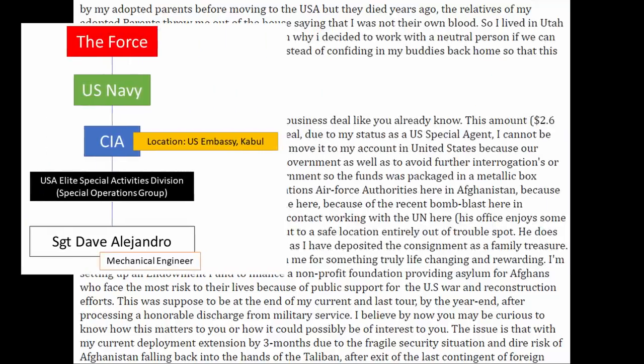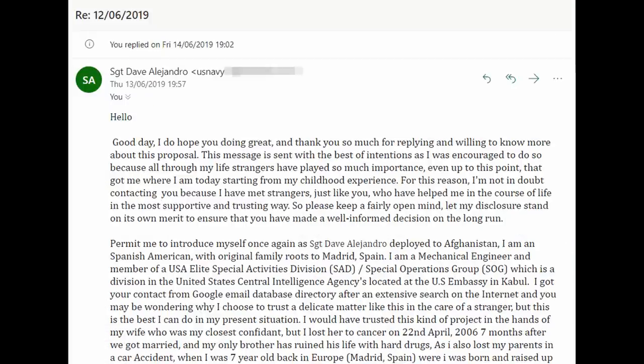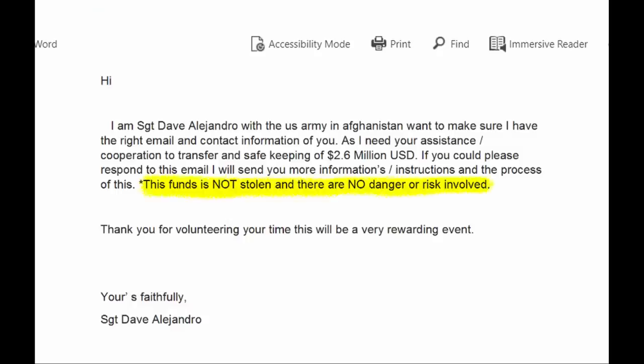Actually, he's not a mechanical engineer at all — he's a US Special Agent. The letter has a very long and sad story about adoption and bereavement. There's an interesting part where he says he got my contact from Google's contact database, which is interesting firstly because the email address where I received this is not a Gmail account, and secondly because there's no such thing as Google's contact database. Dave then reveals there's a box of money he wants to secretly move, but he isn't allowed to do that because as a US Special Agent he's being monitored. But don't worry — this is all legal and risk-free.